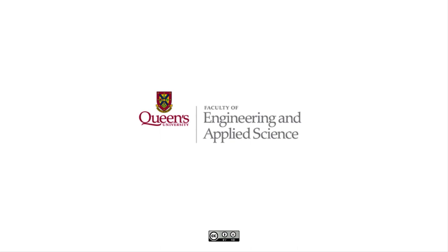To interpret these pressure readings as flow rates you'll need to do a little fluid mechanics. Thanks.